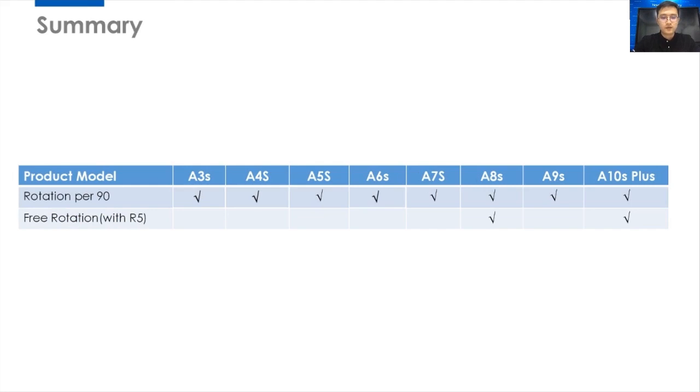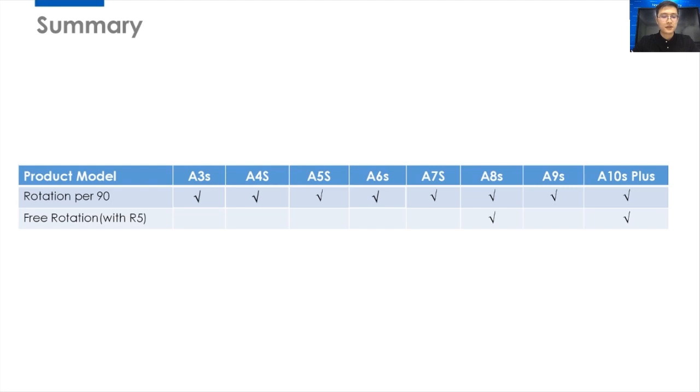For all Armor receiving cards, as rotation per 90 degree, all the Armor receiving cards support it. But for free rotation, compared with controller R5, only Armor A6S and A10S Plus receiving cards support it. You should know that.